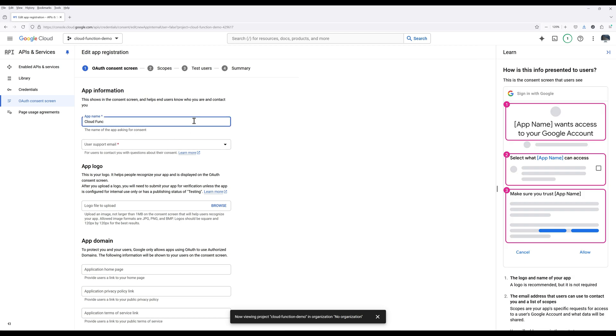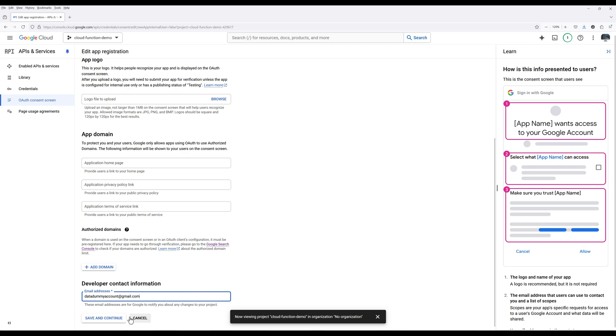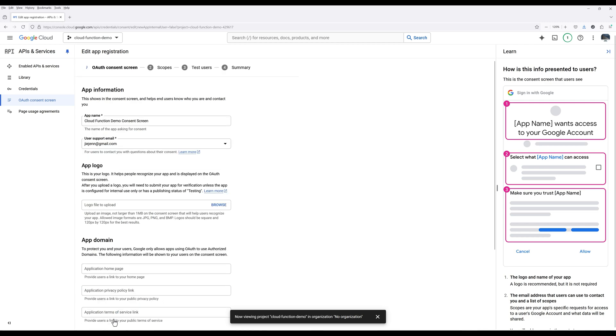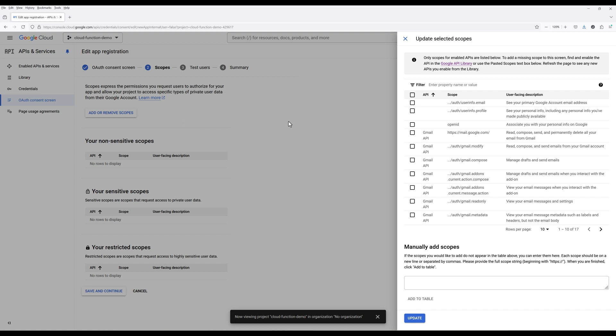Fill out the required fields for the app information form and click Save and Continue. Click Add or Remove Scopes and add the Gmail scopes to give the app send emails permission. This is one of the critical steps.